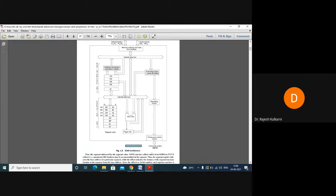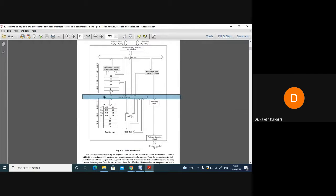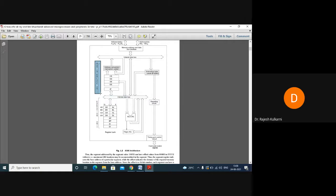Let us look at the 8086 architecture diagram. The 8086 architecture is divided into two parts: the upper part is the Bus Interface Unit (BIU), and the lower part is the Execution Unit (EU).